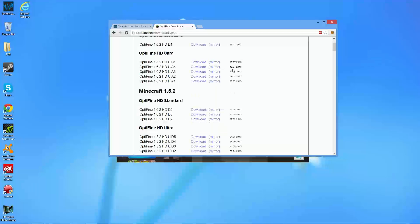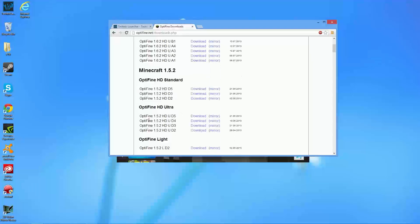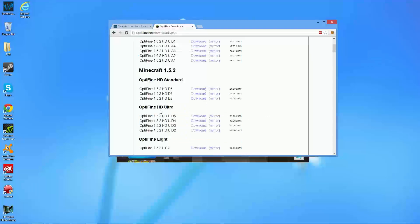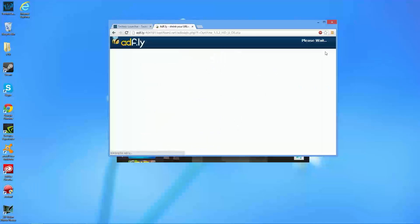So basically, I'm going to download the best version of Optifine possible for our computer. So I'm going to be downloading this version here. As you can see, it's Optifine 1.5.2 HD UD5. You're going to go ahead and just click download, and the download should go ahead and continue.